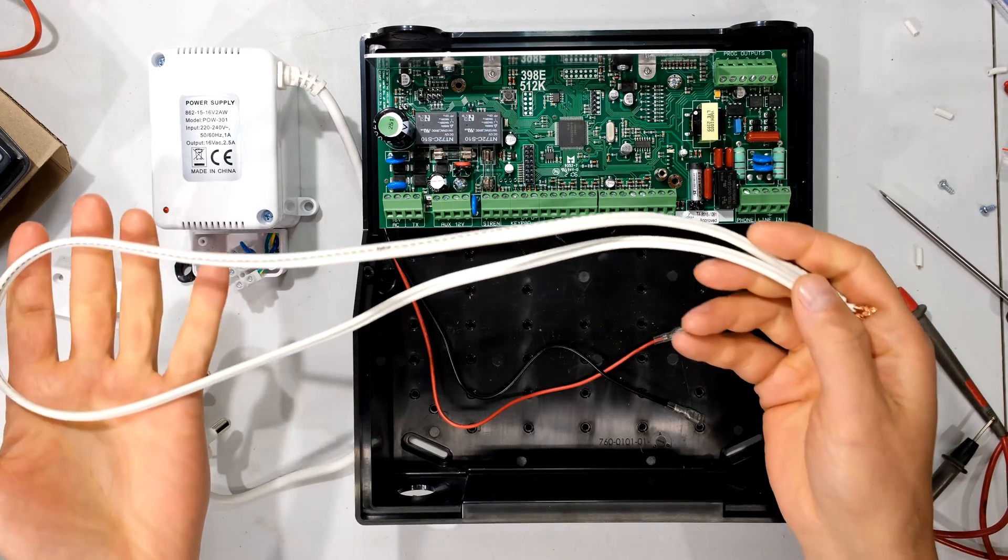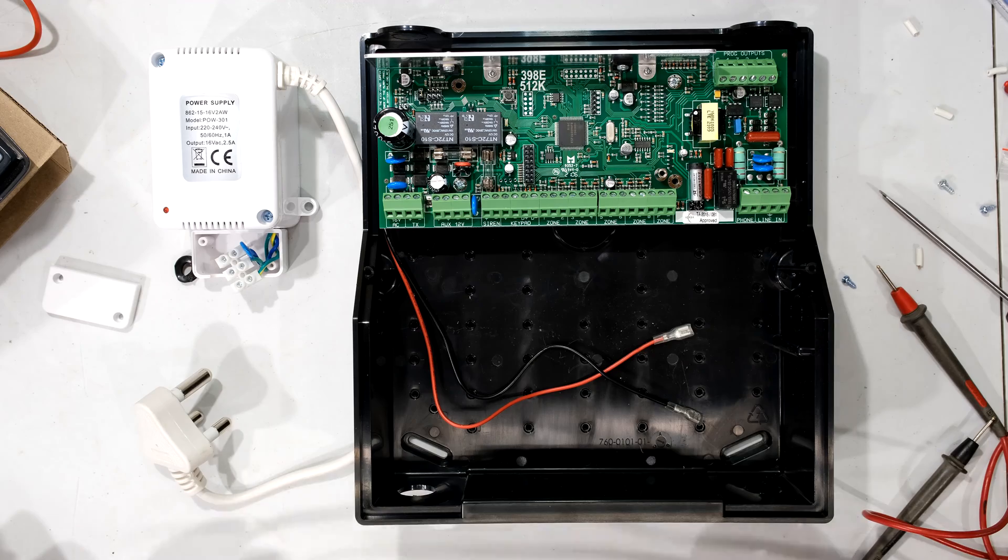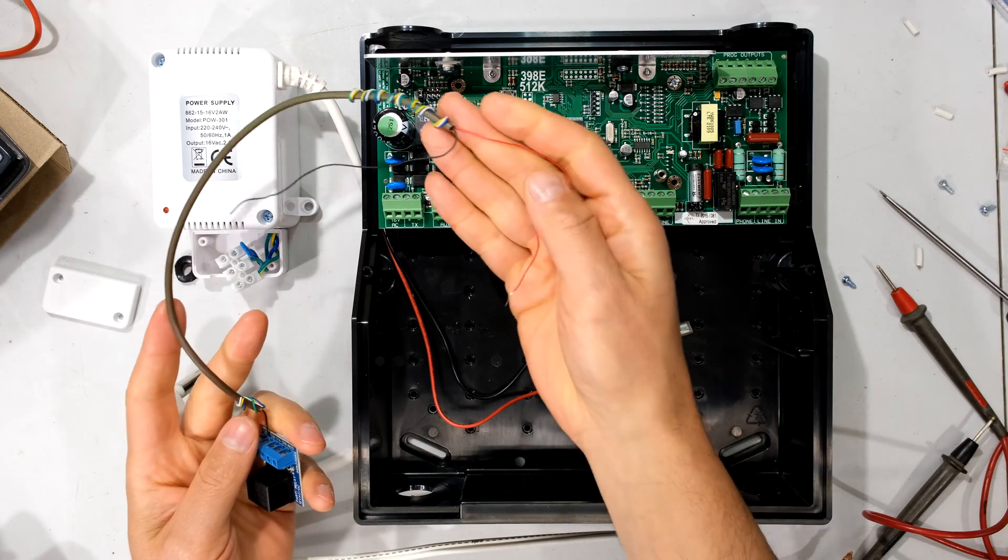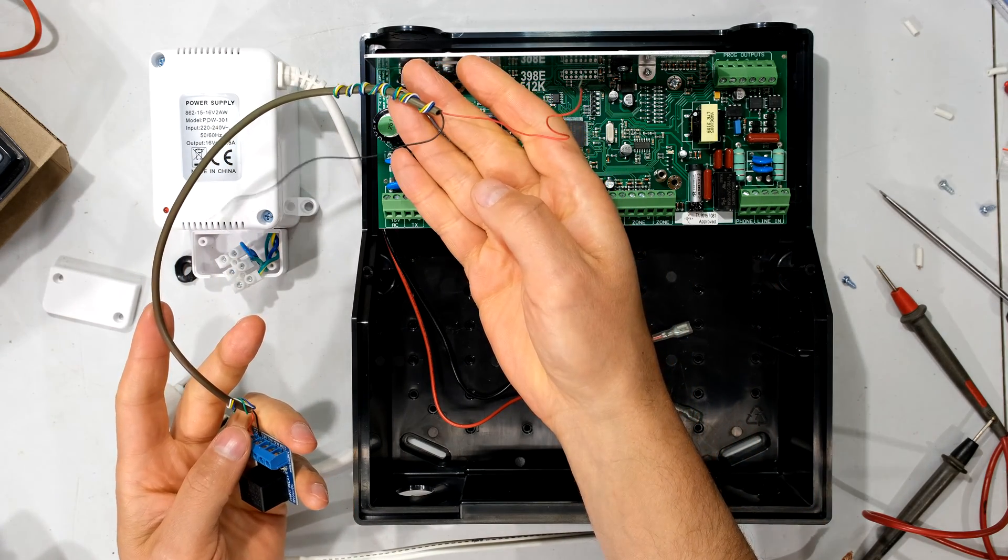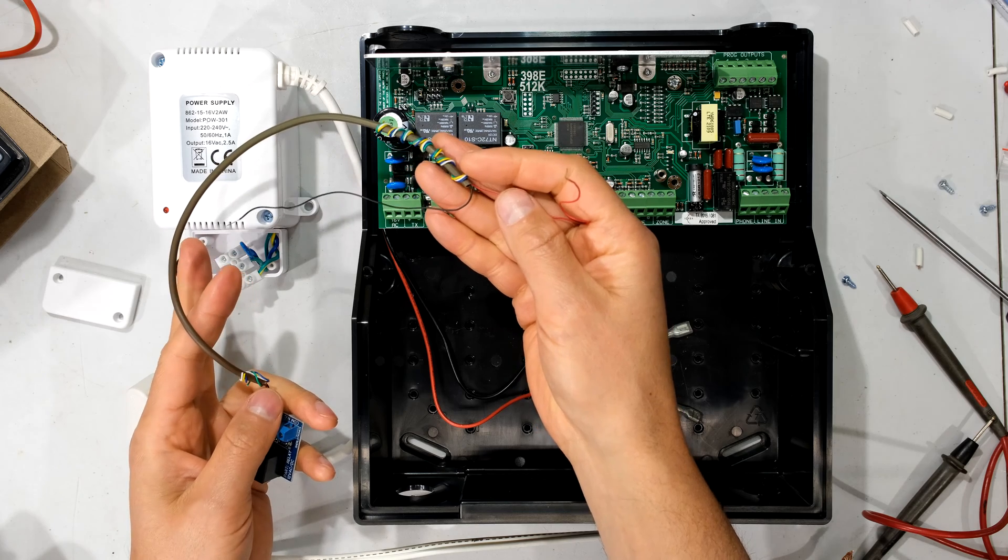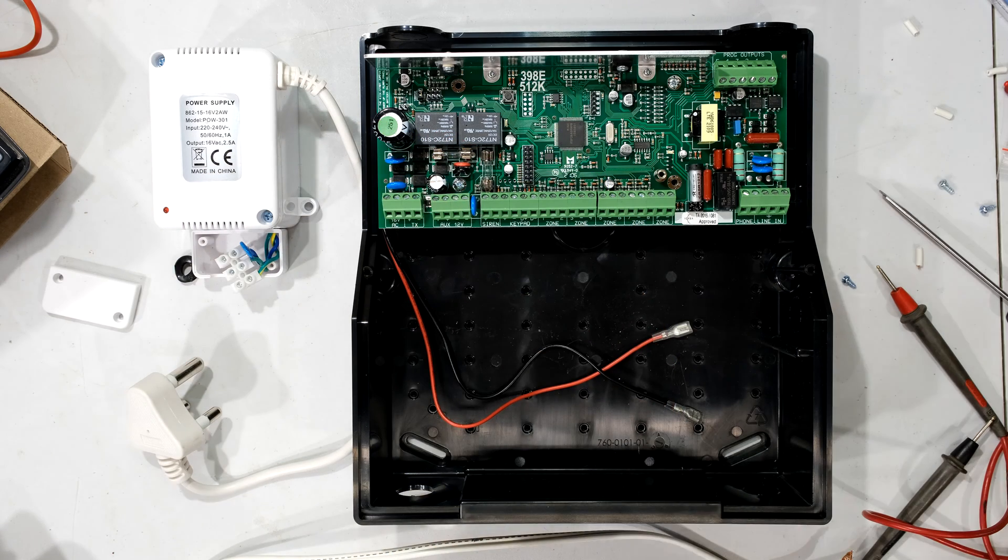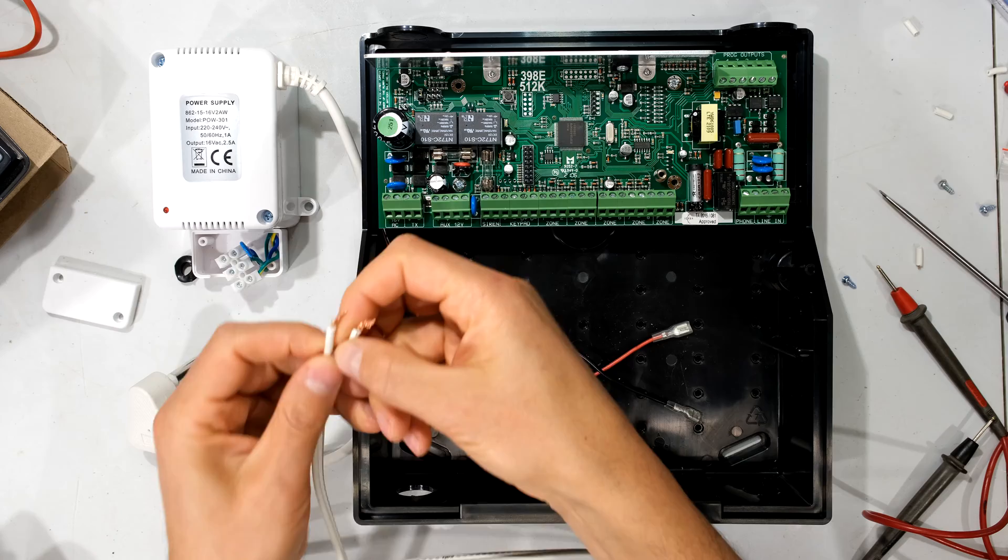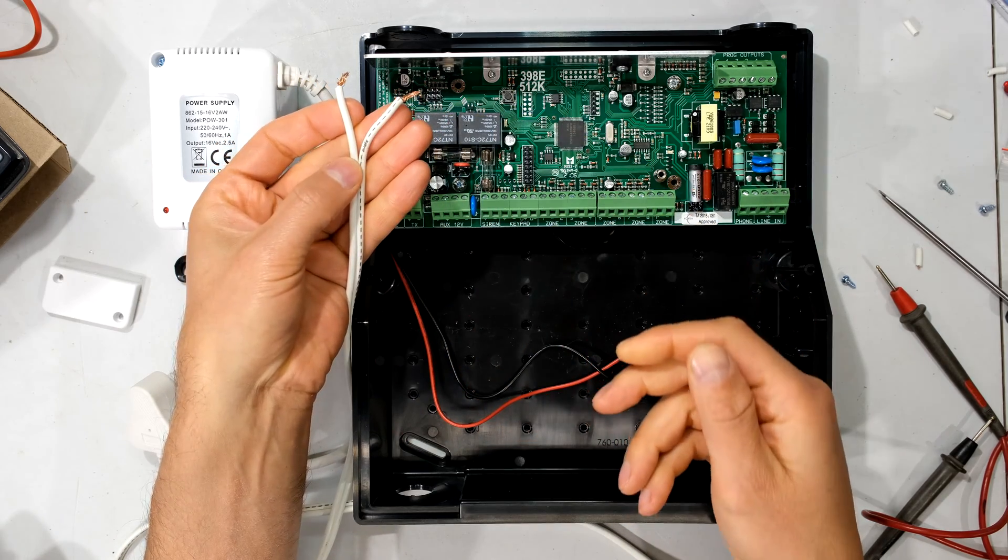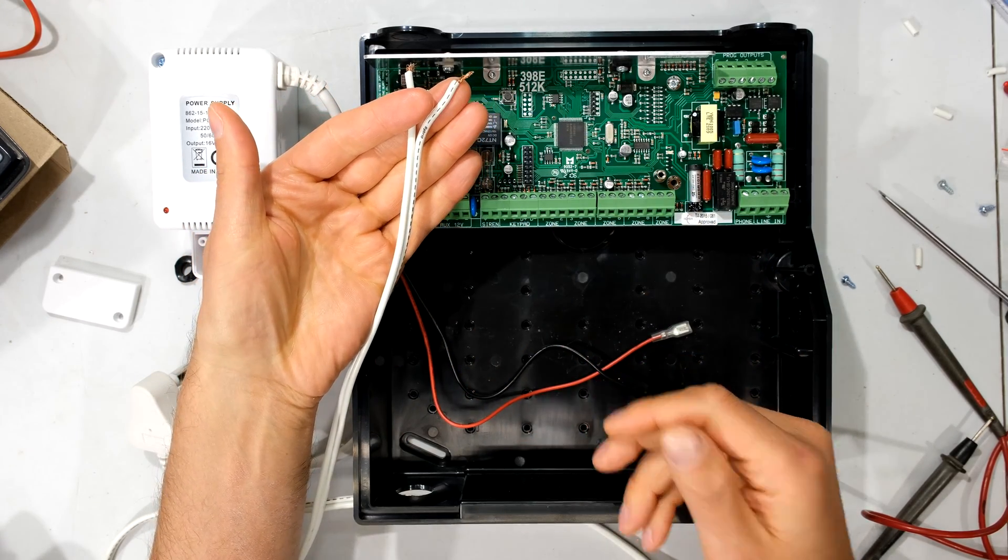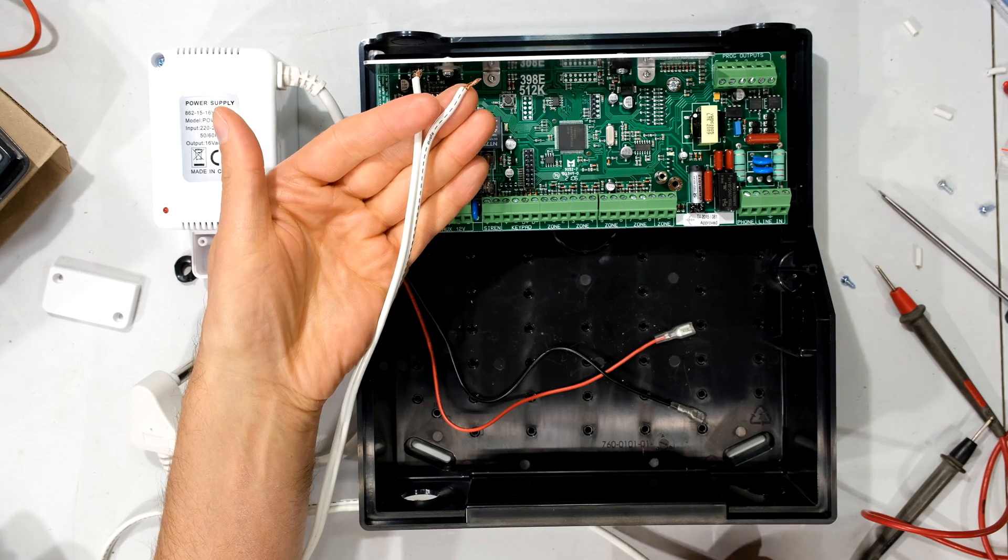So all you need to do is get a cable and connect it to your alarm system. Some people use the comms cable wire to connect to the alarm system from the AC power supply. Please don't do that. The cable is too thin. Rather use a thicker copper cable such as this one. This is 1.5 millimeter.